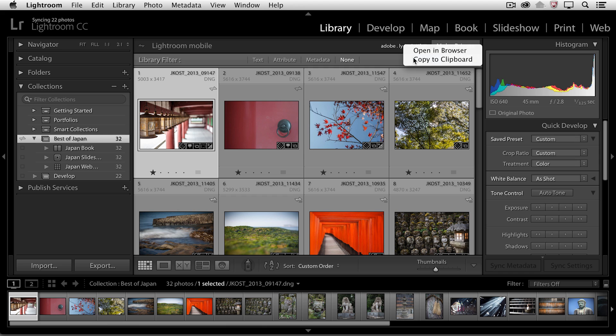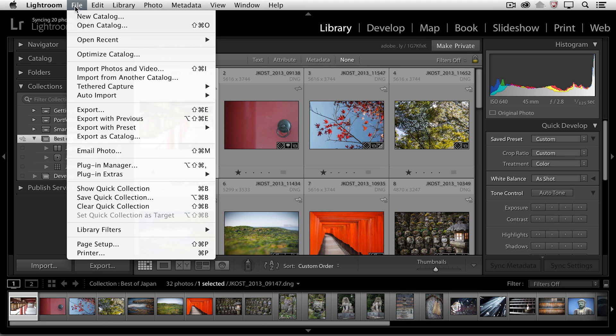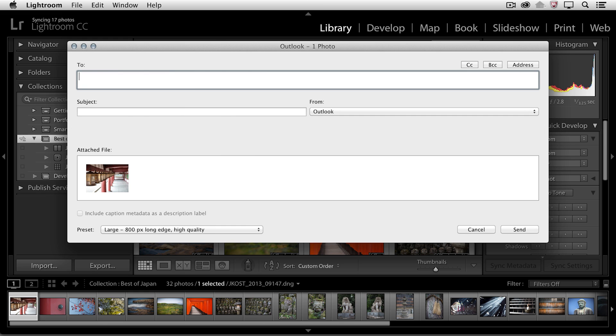Well, I'm going to copy it to the clipboard and then with just one image selected, I'll choose file and then email photo because I want to tempt the person that I'm emailing to with a photograph that's representative of that collection so they'll click on it to view it.